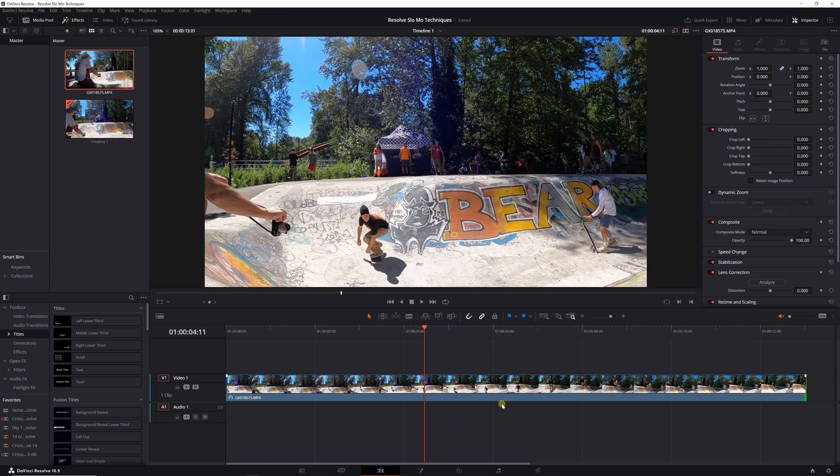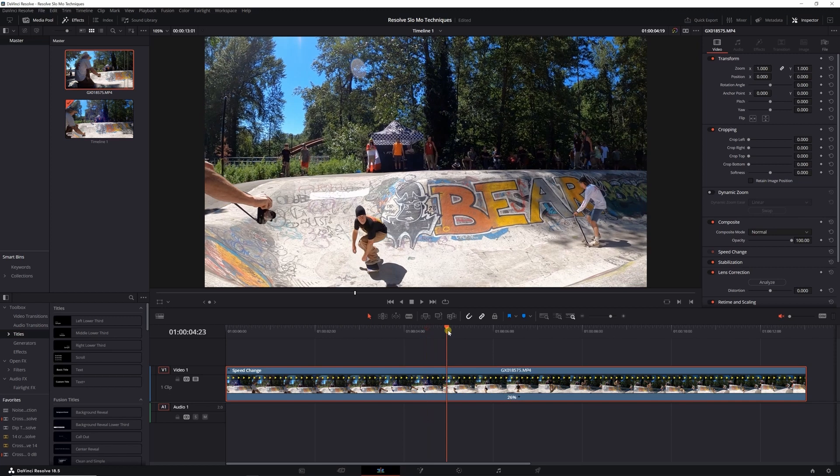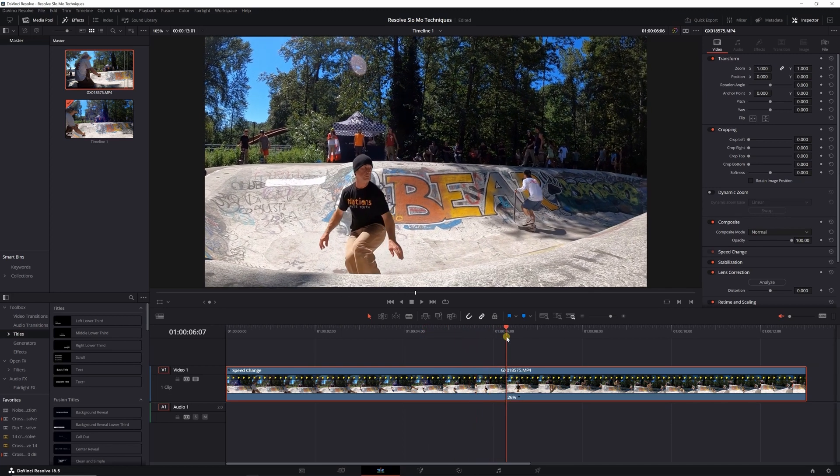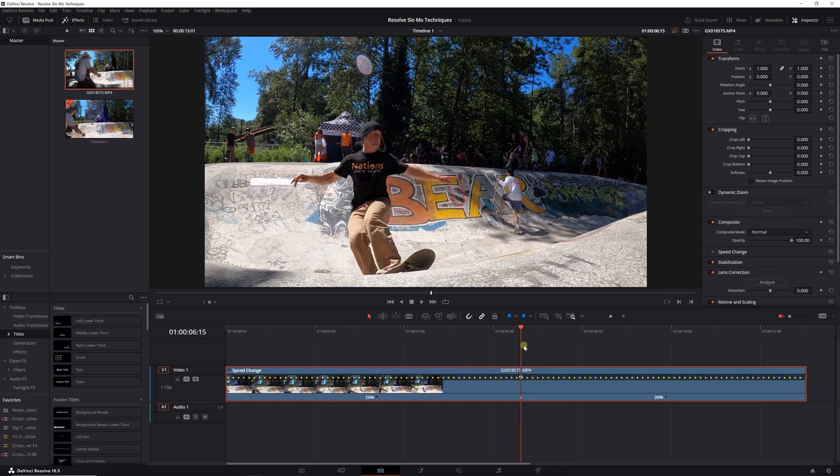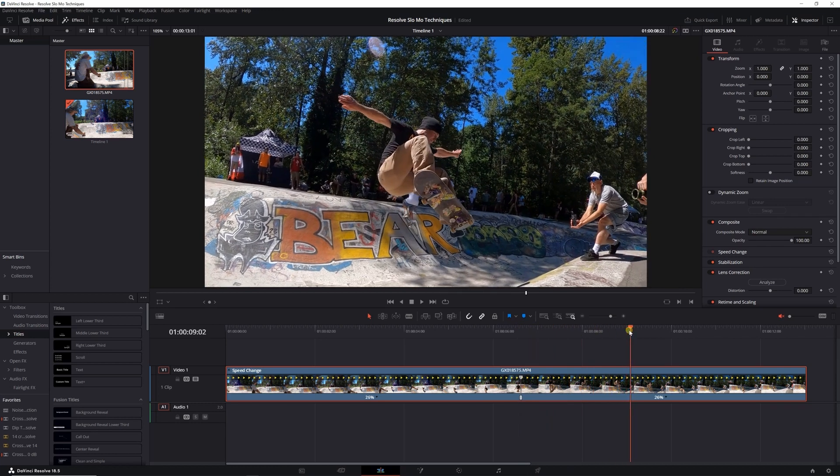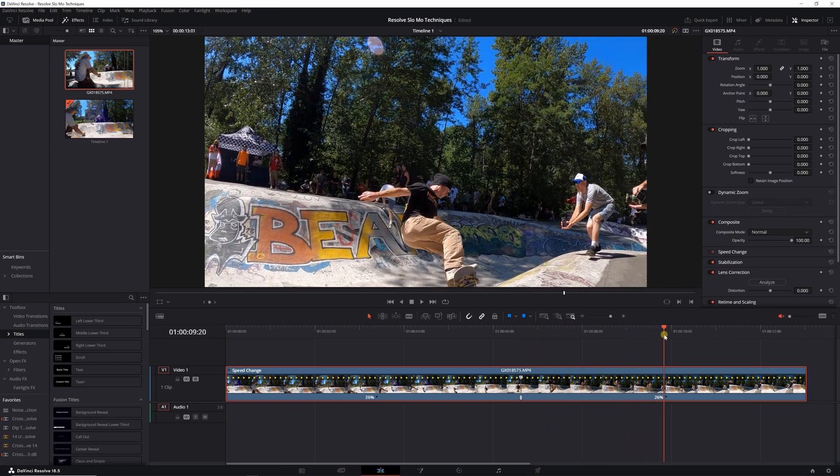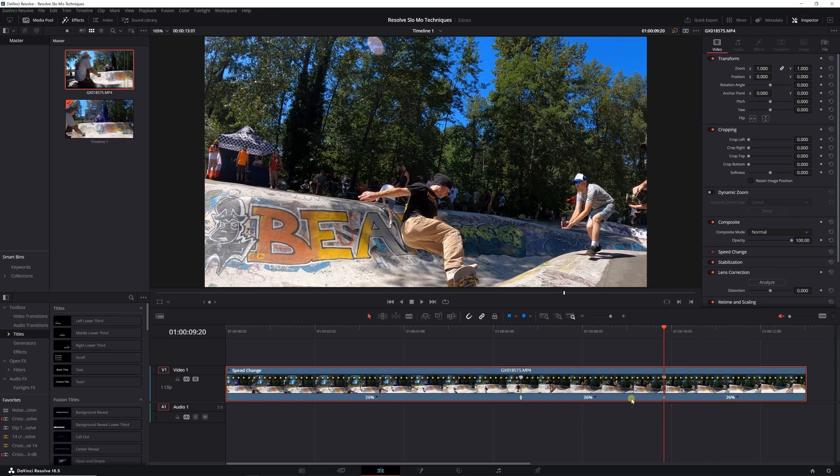But what I want to do is I want to add those little in and out, those little speed points, so it goes fast to slow. Same process: hit your timeline control, find where you want to add your speed point. This is good here, click on that little arrow, add a speed point, scrub forward to where you want it to go back, another speed point.